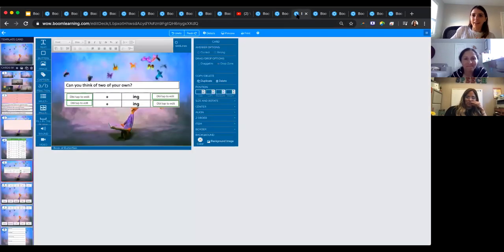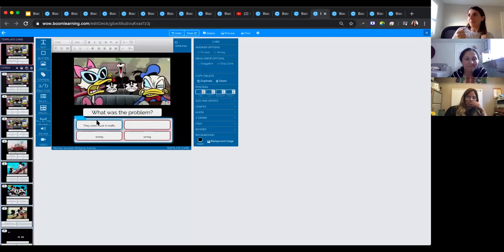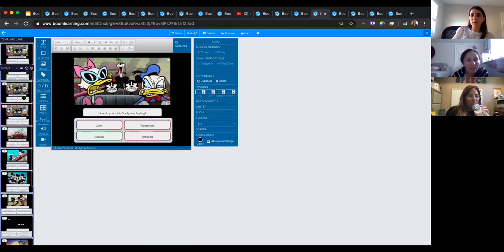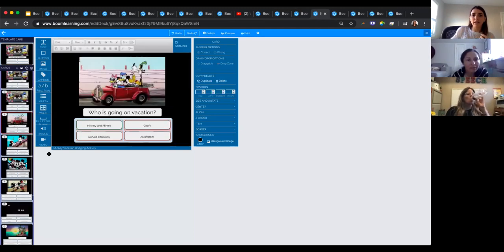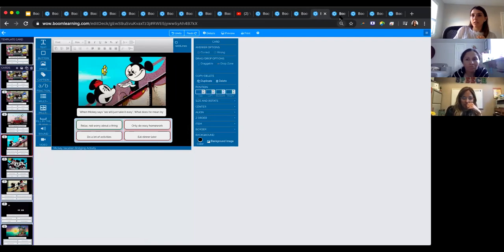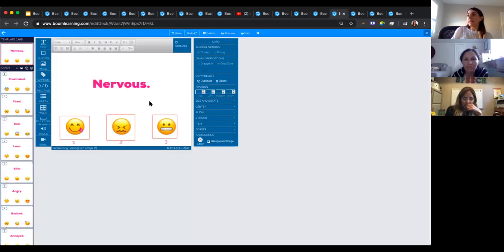That's kind of why seeing this Mickey Mouse image jogged my memory. This was a private deck — just a Mickey Mouse short where we fill in blanks: what's the problem, how do you think he was feeling, out of a choice of four. Just be mindful of making sure the child has a way to answer you.